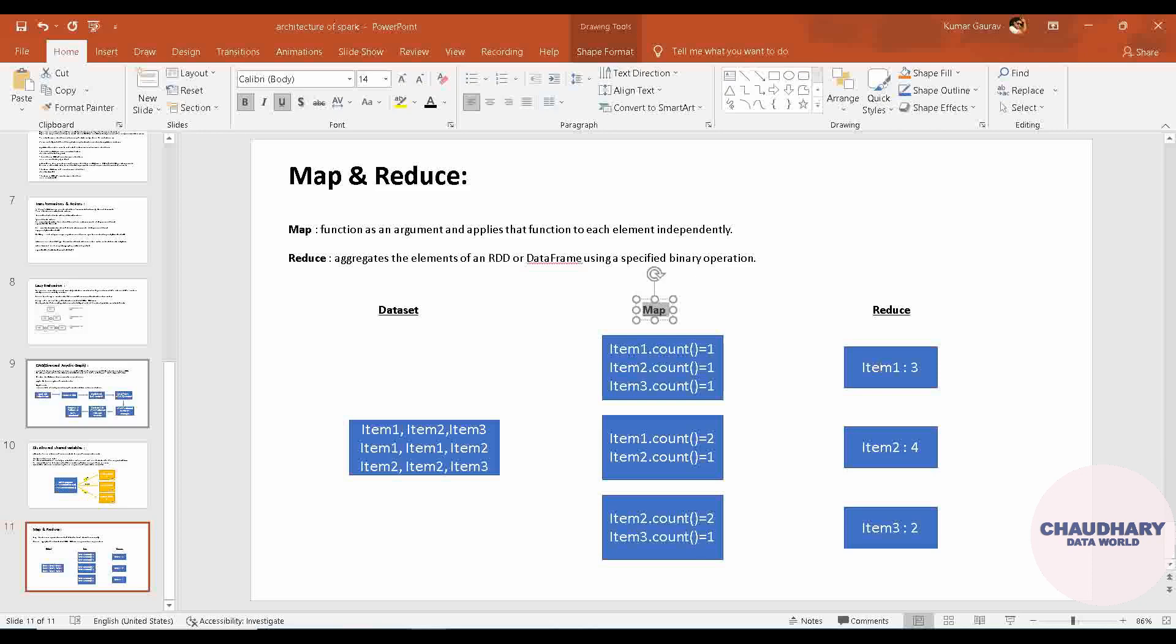It is getting aggregated of an RDD or data frame using a specified binary operation. What this binary operation is, I will show you when I will be demonstrating it. So hope on theoretical level you are clear that this is what Map is and this is what Reduce is. In Map, in a single sentence if you want to tell, then Map is something which is getting split - if you just want to remember, it is getting split on the basis of each of the data.